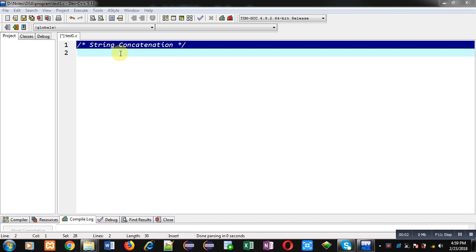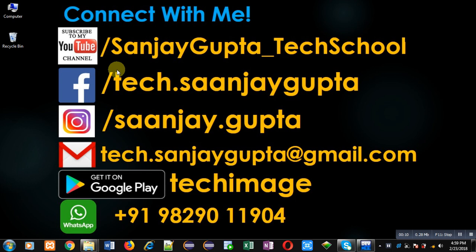Hello friends, I am Sanjay Gupta. In this video I am going to demonstrate how you can perform string concatenation in C programming. Before starting, you can note my information. You can follow or subscribe to my YouTube channel through the URL youtube.com/SanjayGupta_TechSchool.